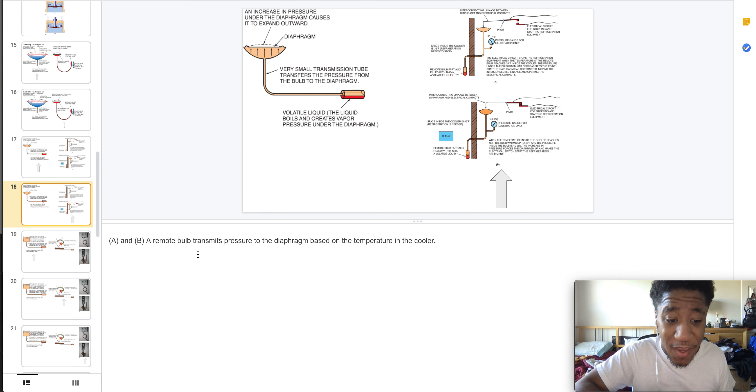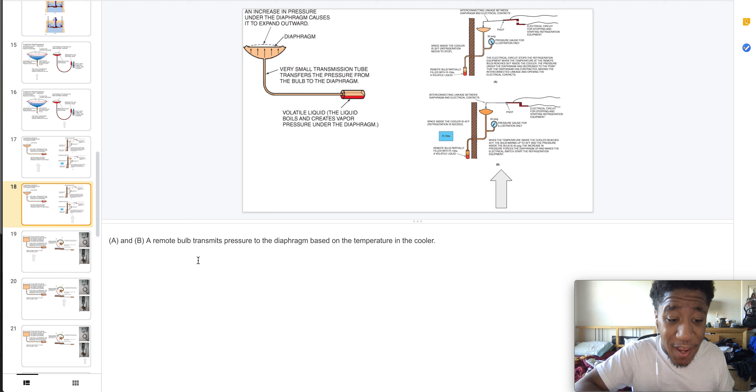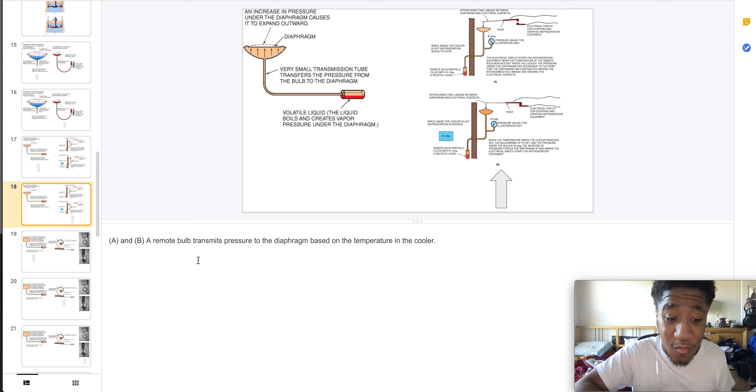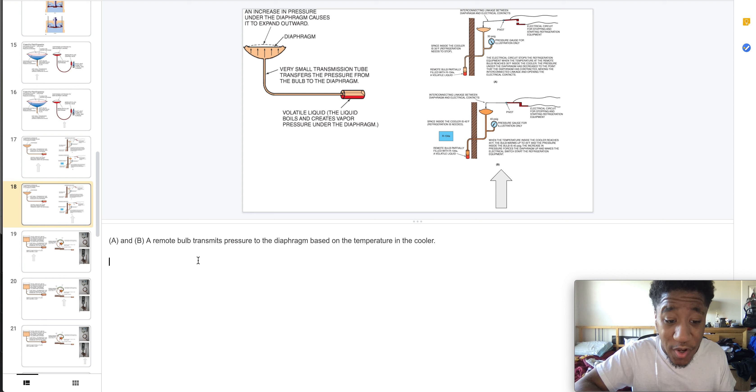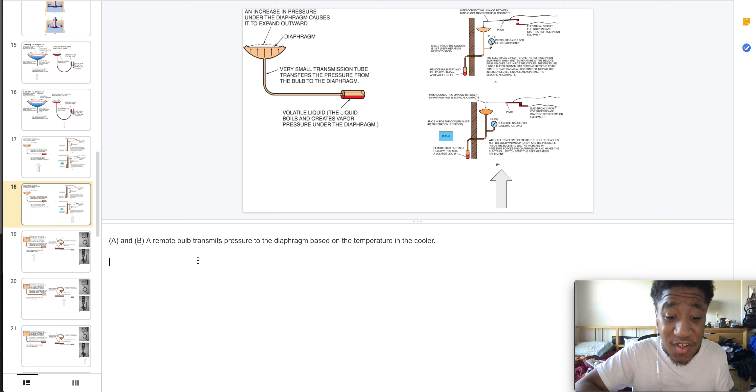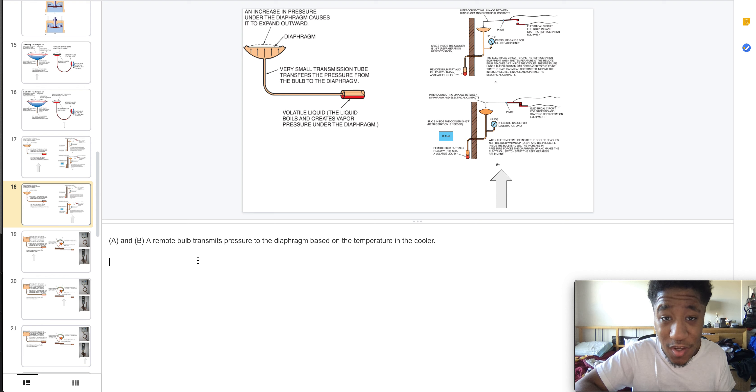Here we have A and B, remote bulbs which transmit pressure to the diaphragm based on the temperature in the core.